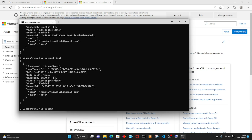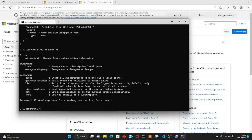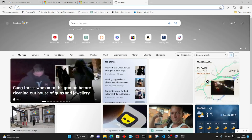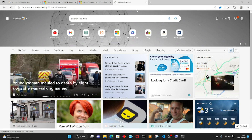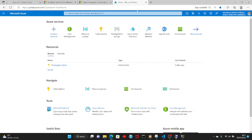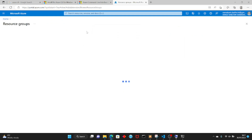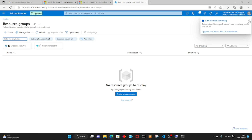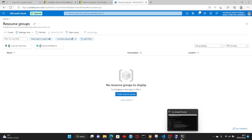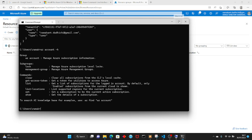Let's run 'az account' to view the subscription. This is my subscription that we have logged in from our CLI. There are no resources, no resource groups, nothing — it's a brand new subscription.